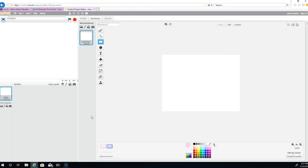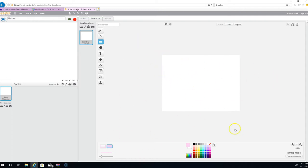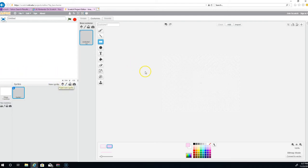Hello everybody, welcome back to another brand new video. Today we're going to be doing a Scratch tutorial — specifically, how to make a Legend of Zelda game on Scratch. This is pretty easy and I think everybody can do this. The Legend of Zelda game we're going to be making is like the old 80s games, so let's just do it.